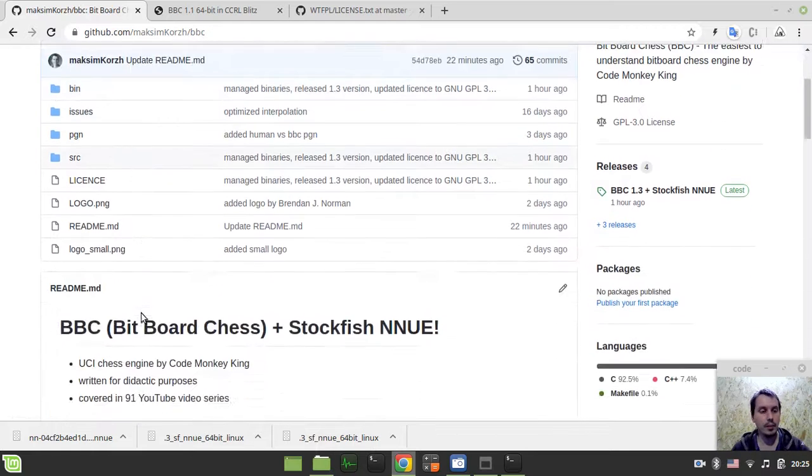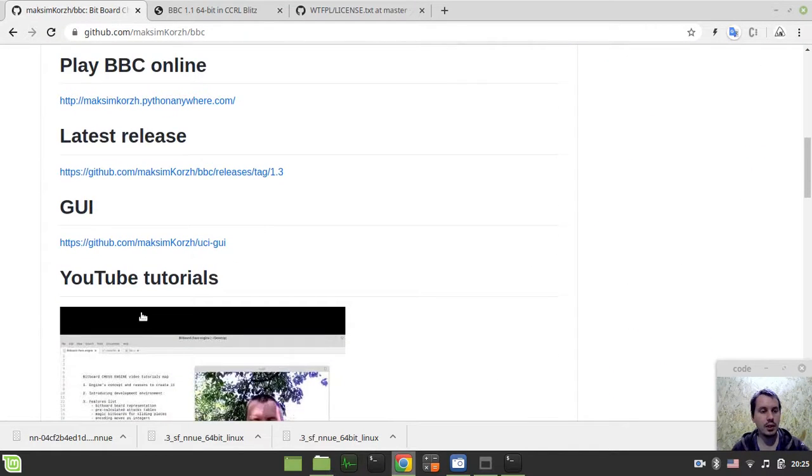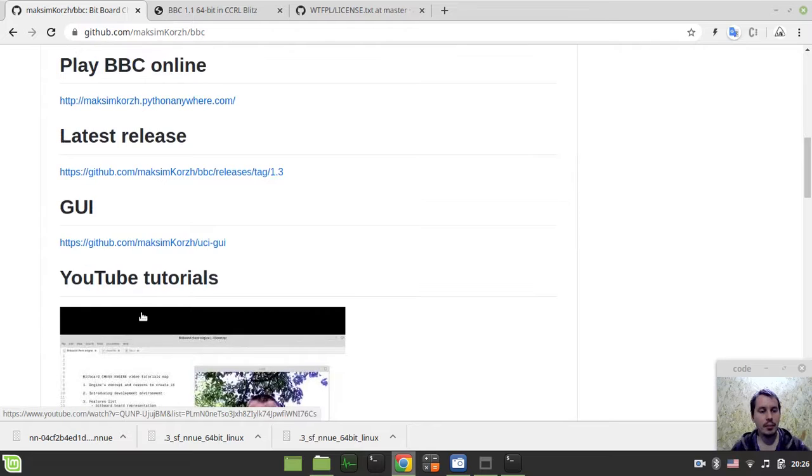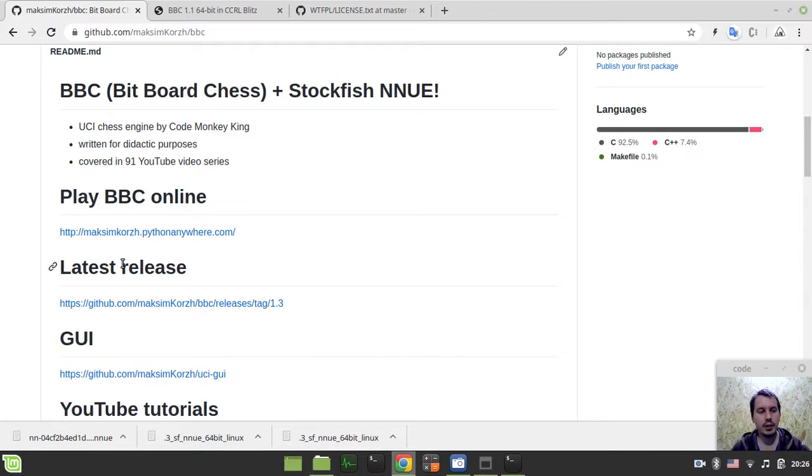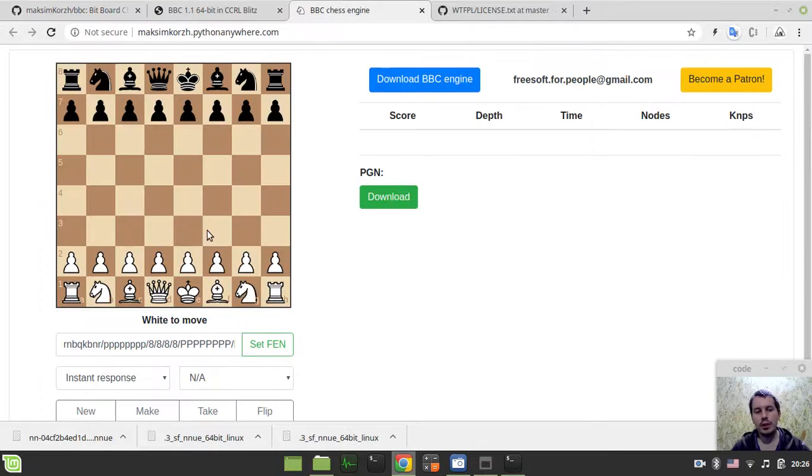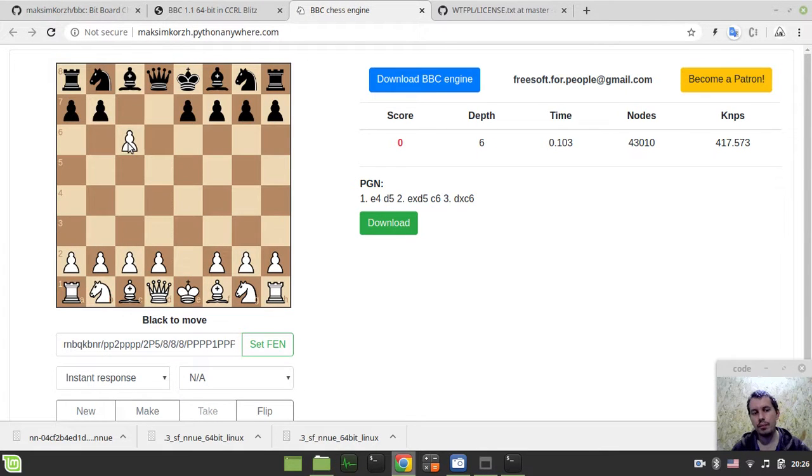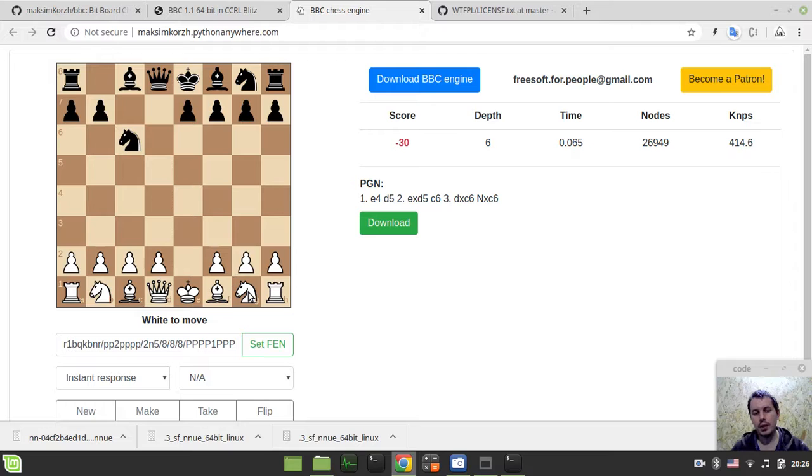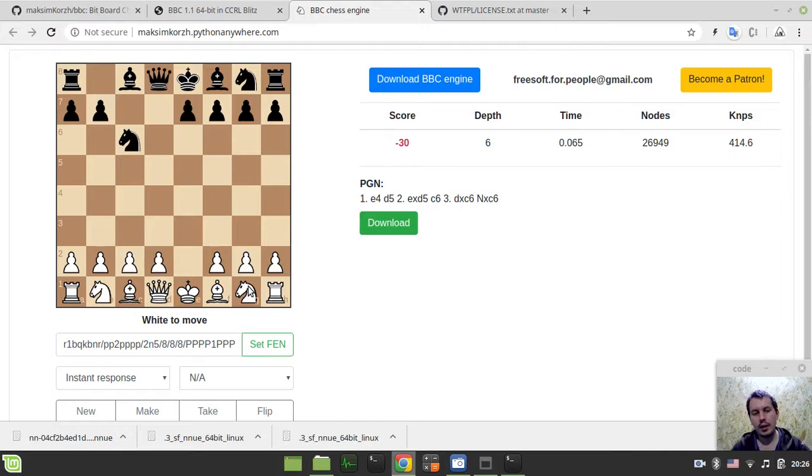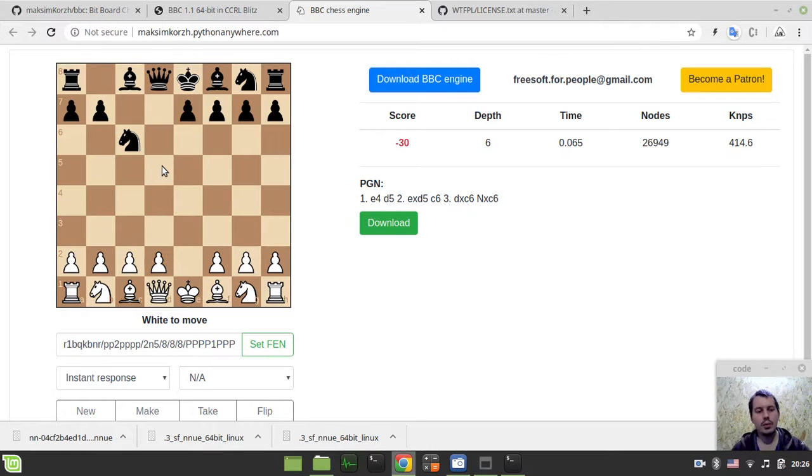Okay, so what else to say? I'm also going to update my online GUI, so at the moment it's still playing with the version 1.2, which is getting crushed by human players who are at the candidate master or master level. But at the moment I'm facing some issues because, well, for some reason the Python chess library is not capable of working properly with this NNUE version.